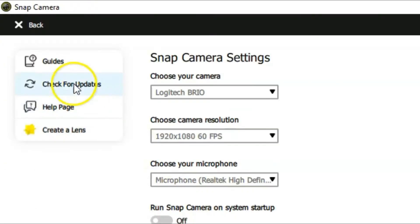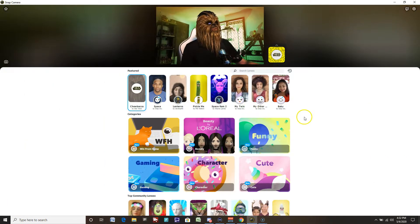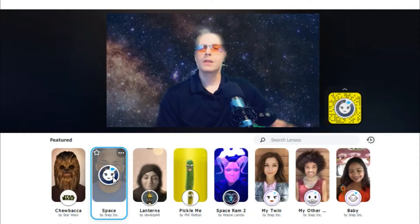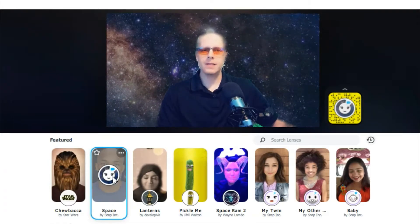If you want to learn more, click on guides up in the upper left — check for updates, help pages are also available. Or if you want to create a lens and make your own effect, click there — it goes to the website. There's a Lens Studio you can download for free, and you can make your own lenses and share them with people who have the program. It's pretty awesome. Up at the top are your featured lenses. The next one is a space lens — it gives you an instant green screen-like animated effect behind you.